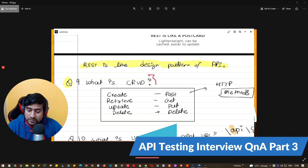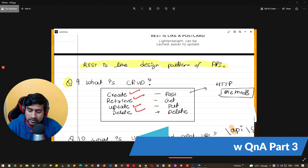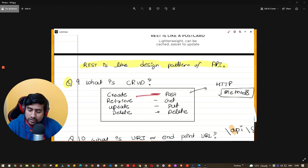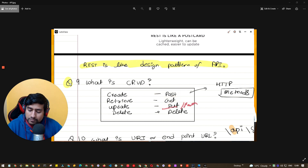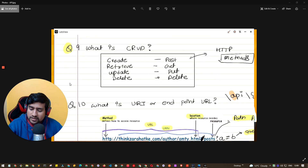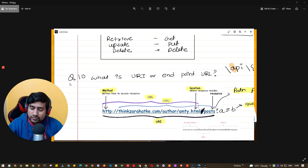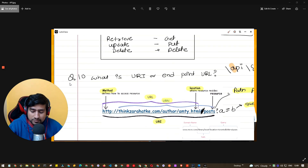Another thing people ask you about is CRUD. CRUD is nothing but Create, Retrieve, Update, and Delete. For Create you use HTTP method POST, Retrieve you use GET, Update you use PUT or PATCH, and Delete you use DELETE. These are HTTP methods and I'll explain them one by one. First you need to understand the URI and endpoint, which are basically the core of HTTP.